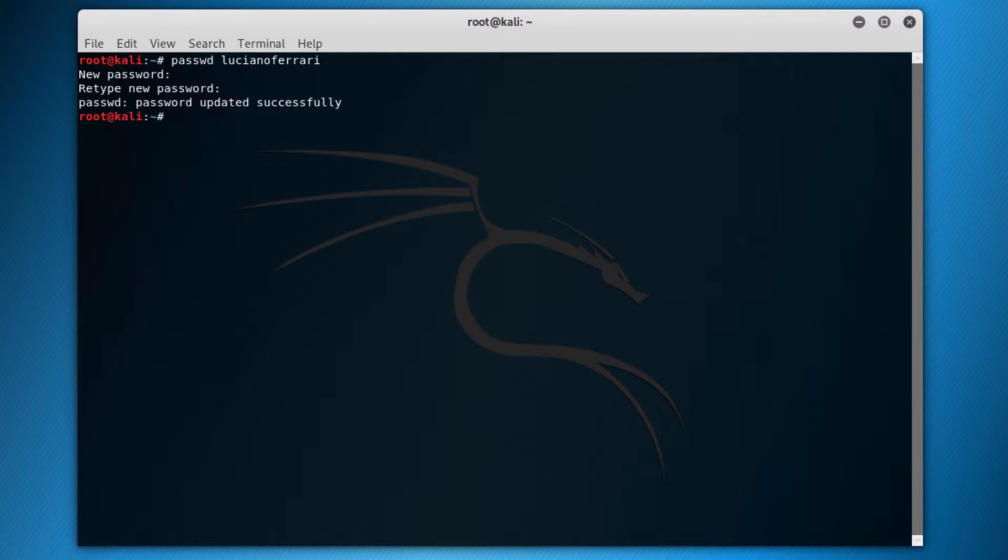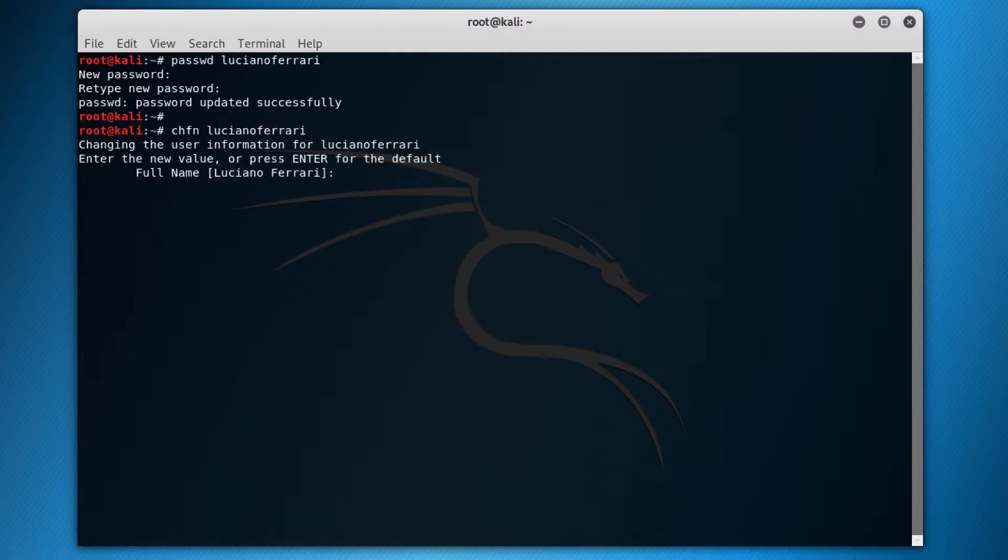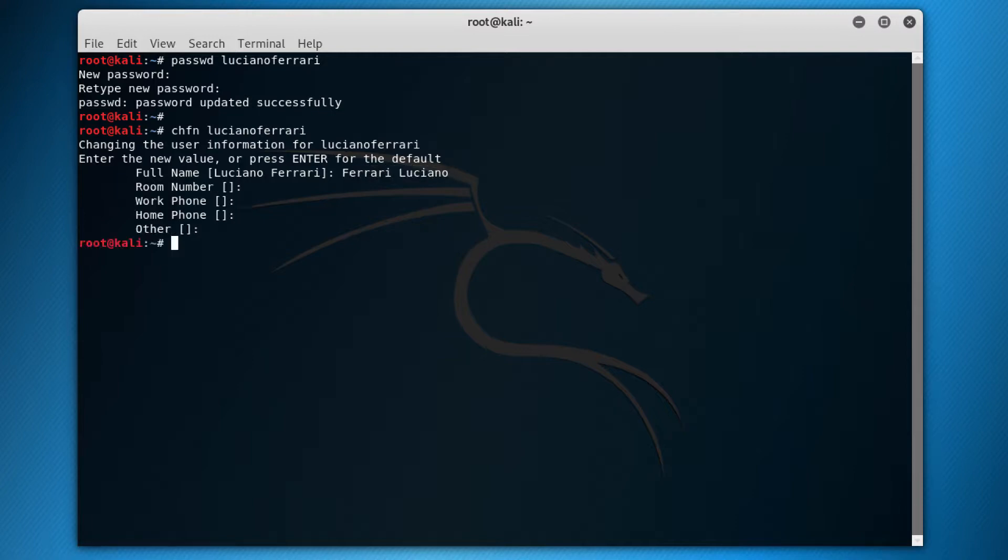The other command that is interesting is the chfn. So what it does, if I do this for Luciano Ferrari, put the username, it asks now what's the new full name of Luciano Ferrari? So let's say, oh, I inverted that. So actually, correct, it should be Ferrari Luciano. And then that's it. So now the full username now changes to Ferrari Luciano.